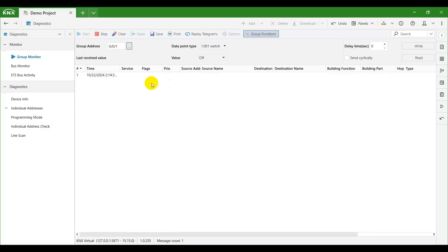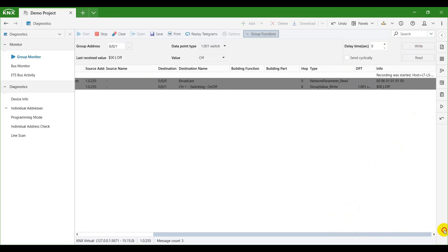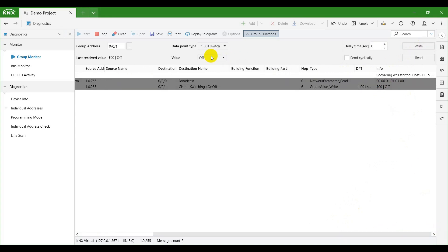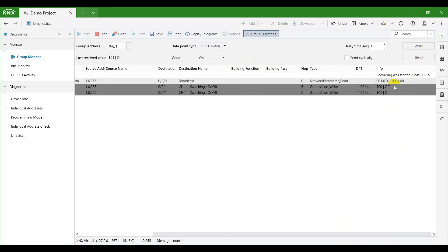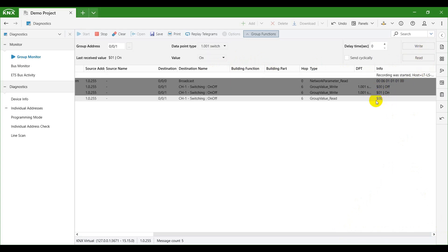We will first write the off value to group address 001 by sending a group value write telegram. You can see it recorded on the group monitor. Then we can write the on value and watch it recorded again.